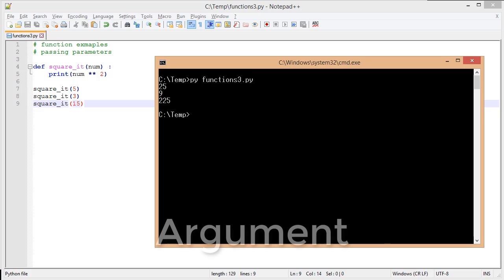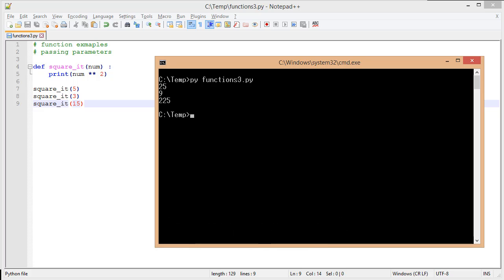The value passed into a function is actually called an argument. You might say, 'I thought it was called a parameter,' and you're correct. A parameter is in our function definition — it's what the function receives. An argument is what we pass to our function. So it's the same thing; it's just which side of the coin you're looking at.